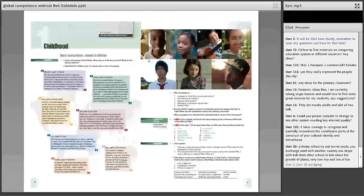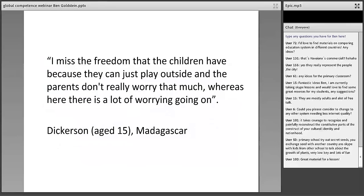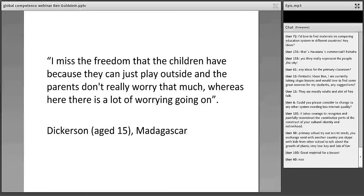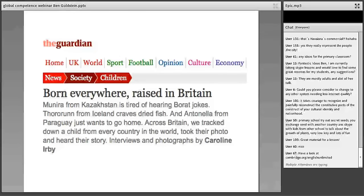It's called 'Born Everywhere, Raised in Britain' — if you Google that, you'll find the original photojournalism project. Here is one quotation I particularly like from a teenager from Madagascar. He says, 'I miss the freedom that the children have, because they can just play outside and the parents don't really worry that much, whereas here there's a lot of worrying going on.' It's beautifully eloquent. You could go to the Guardian, find 'Born Everywhere, Raised in Britain,' and use some of those teenagers' words to talk about global competency.